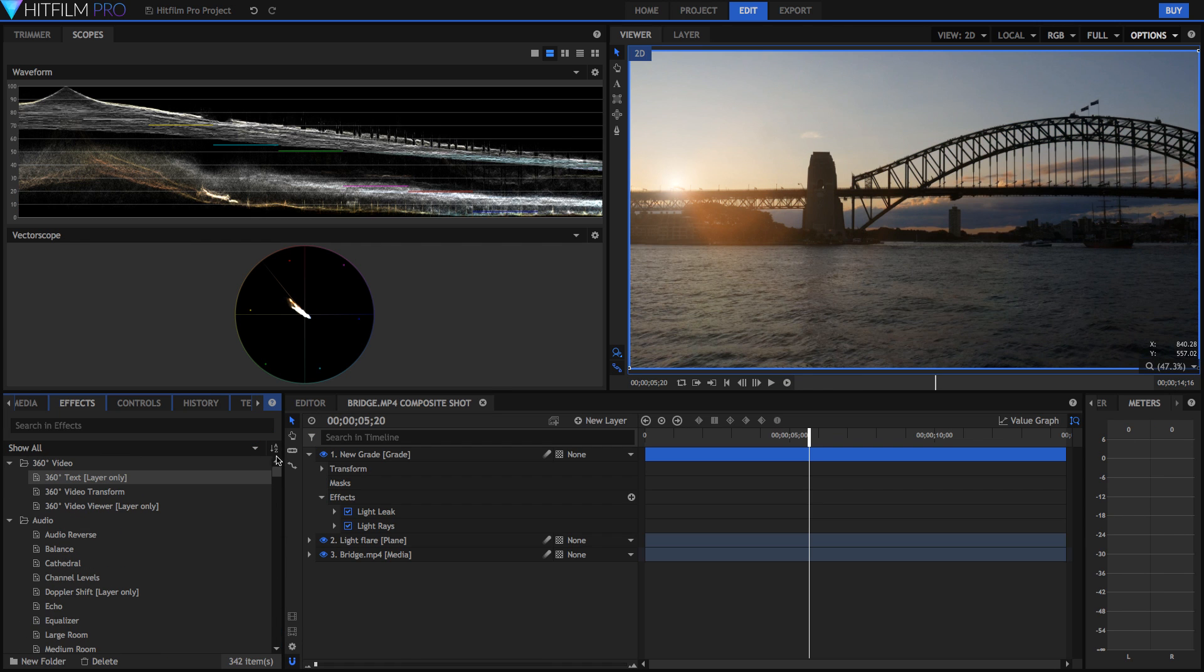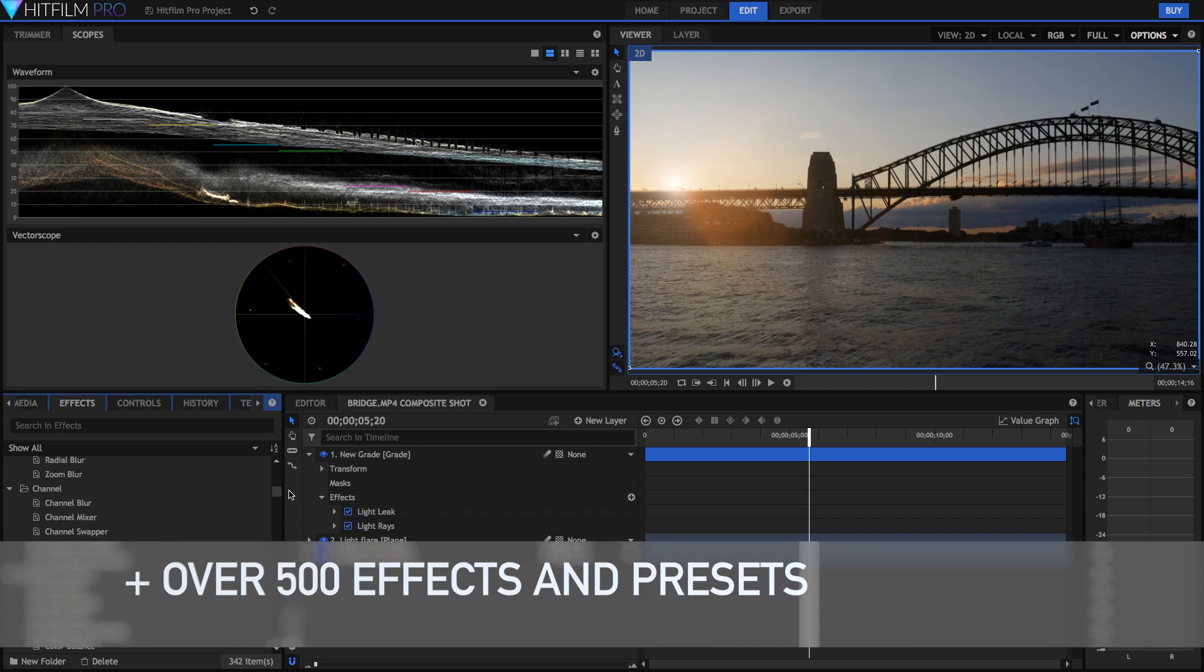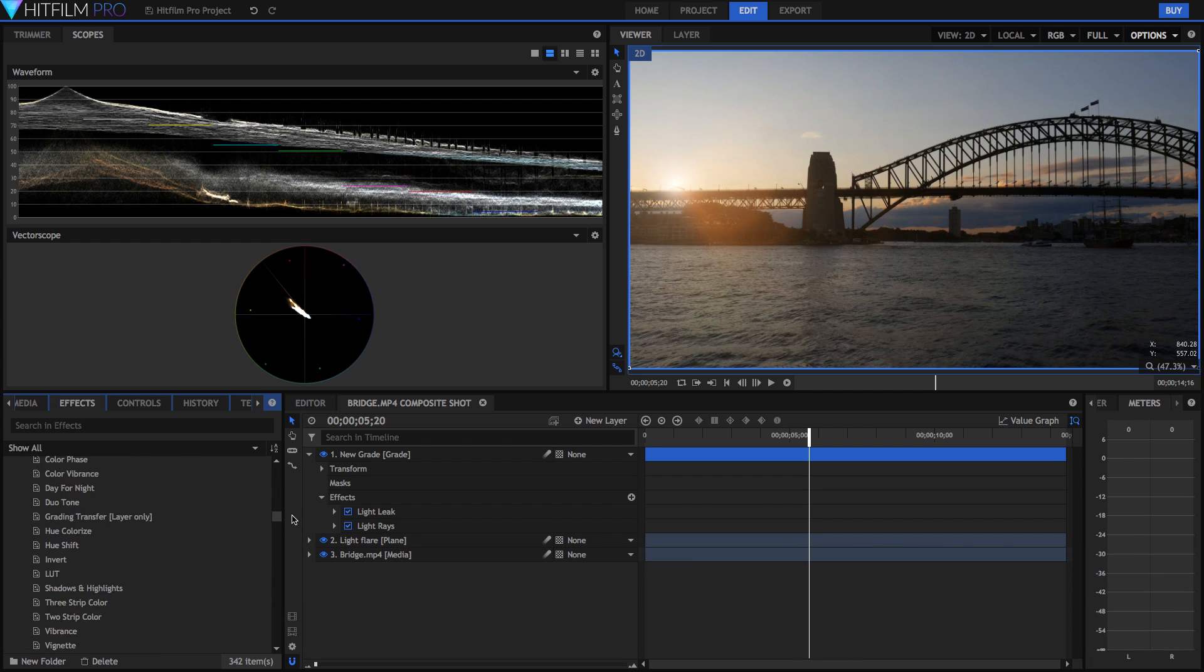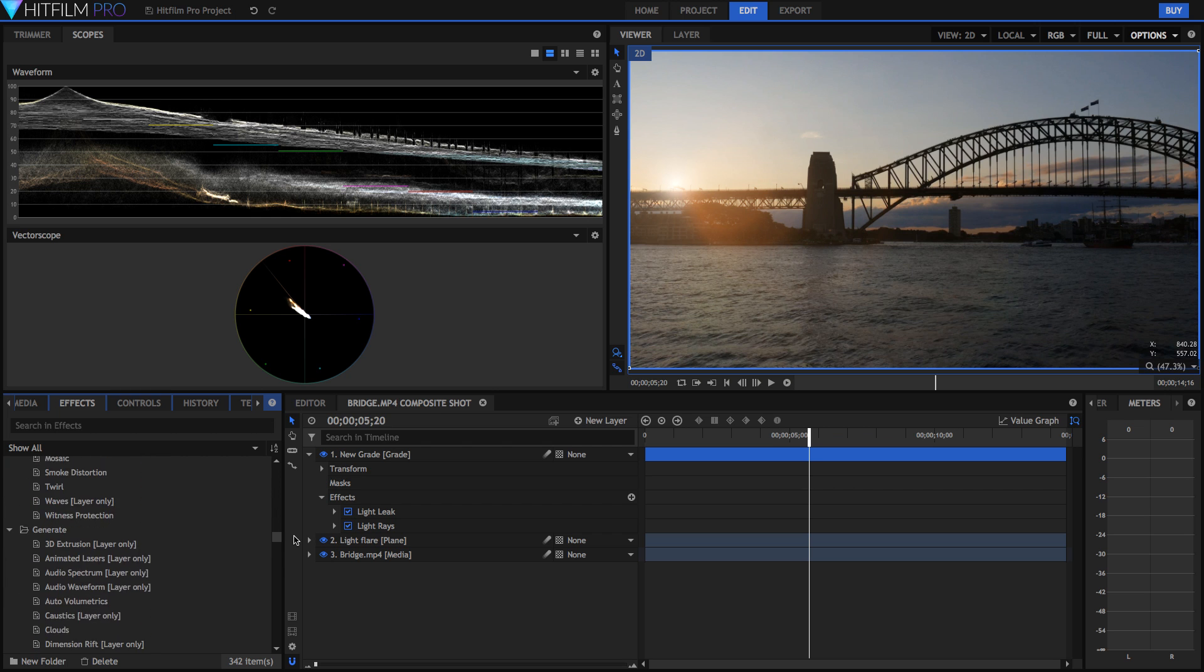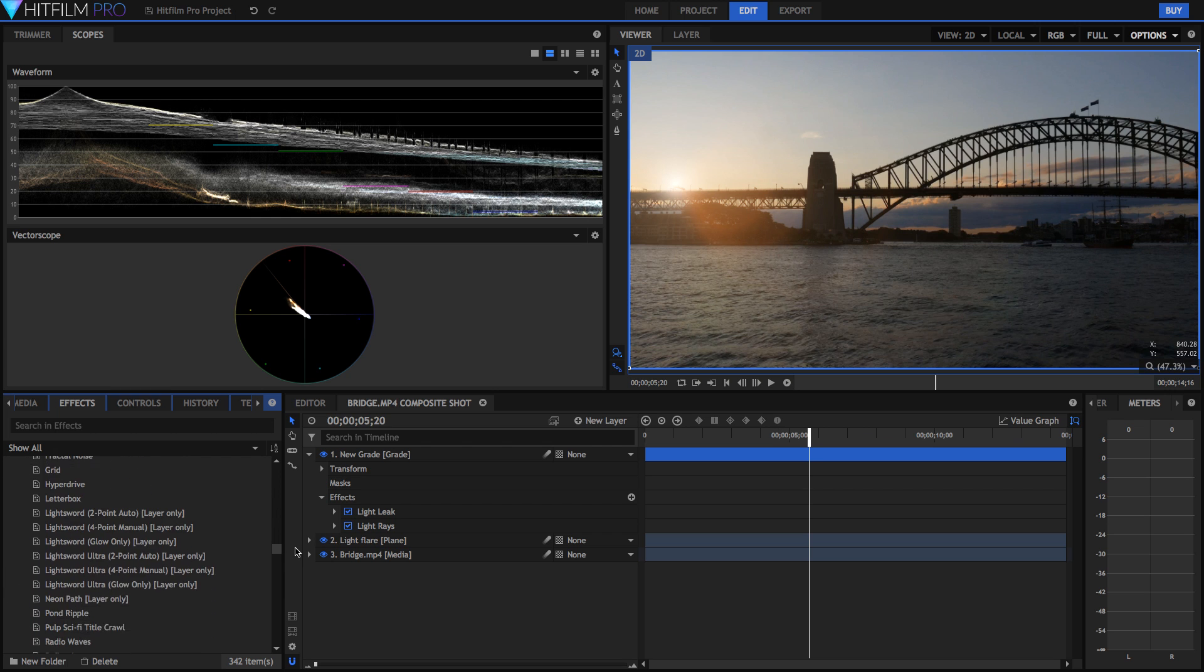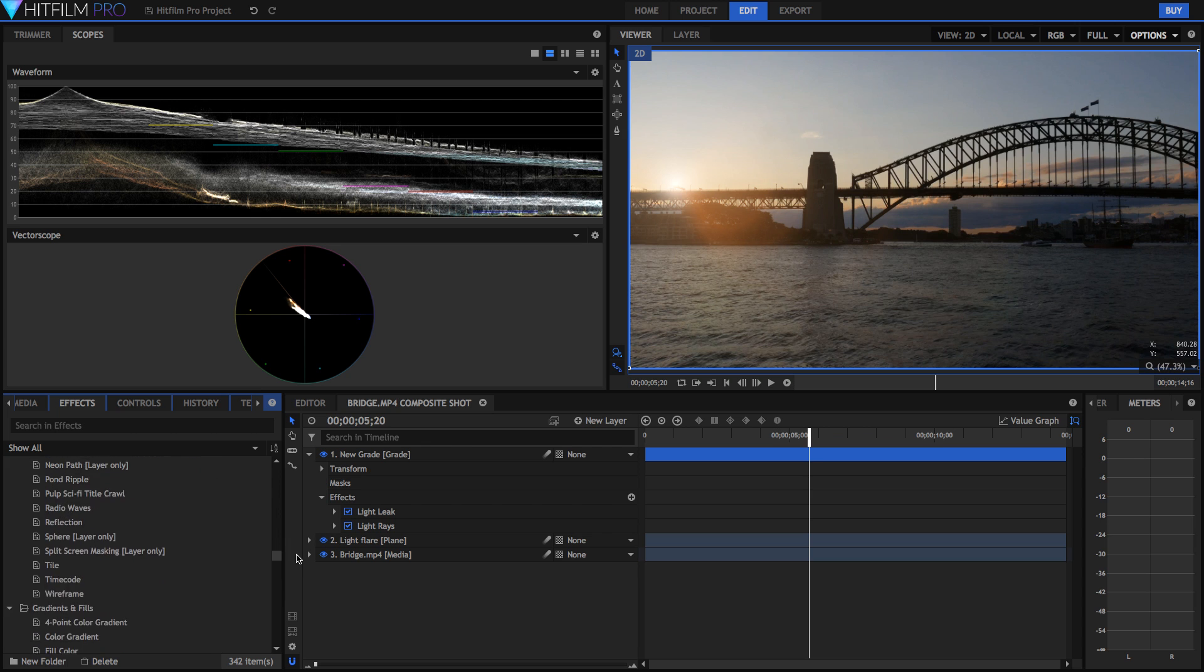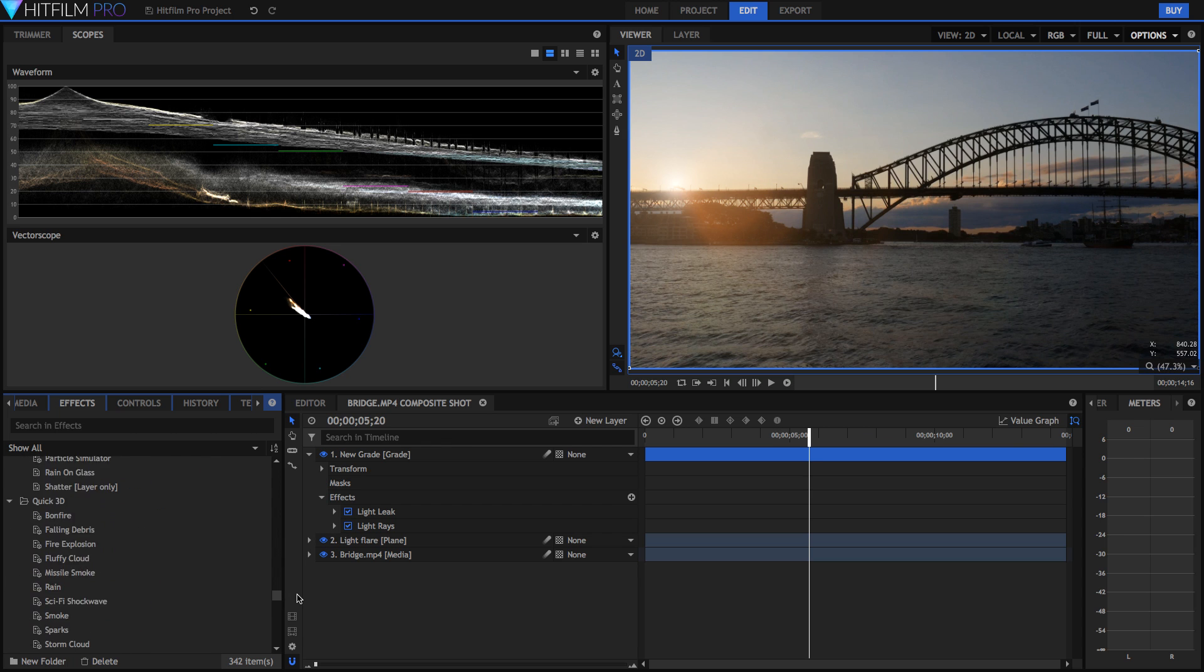So HitFilm has got some really really powerful compositing and visual effects tools as well, which is in my opinion really where HitFilm shines. They've got over 500 effects and presets which is just amazing because they're all in really really high quality. They're really good, really usable effects that you'll probably really love if you start using this program.